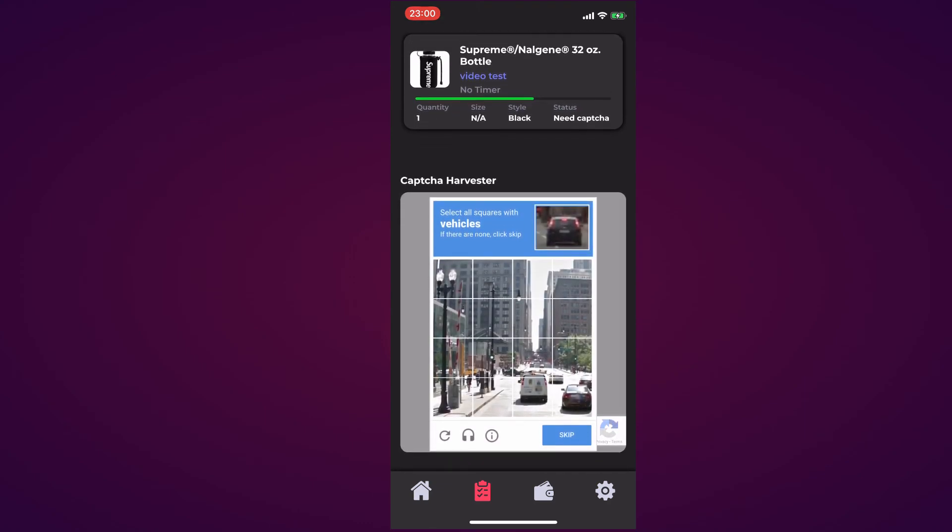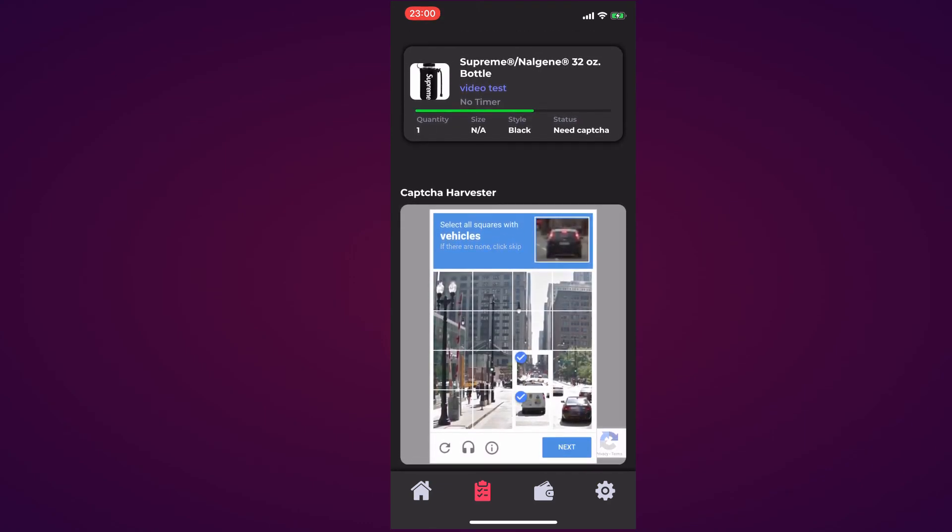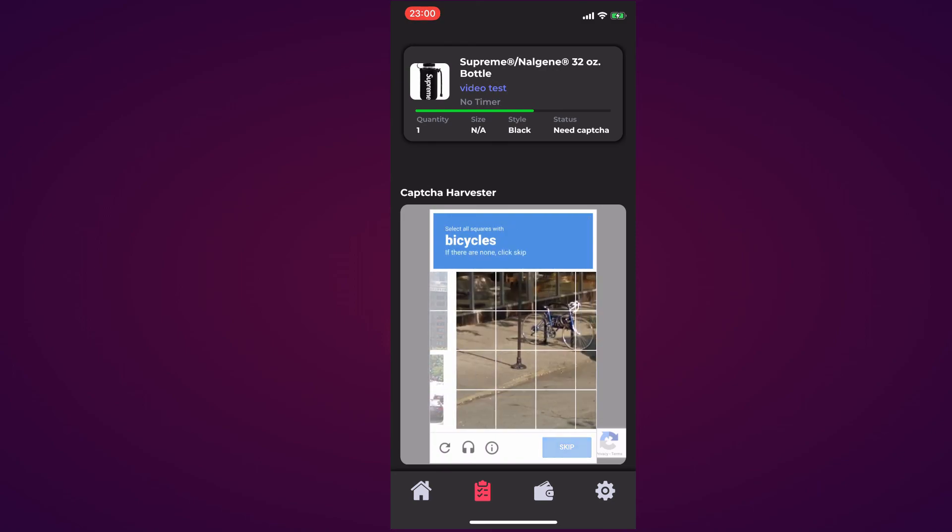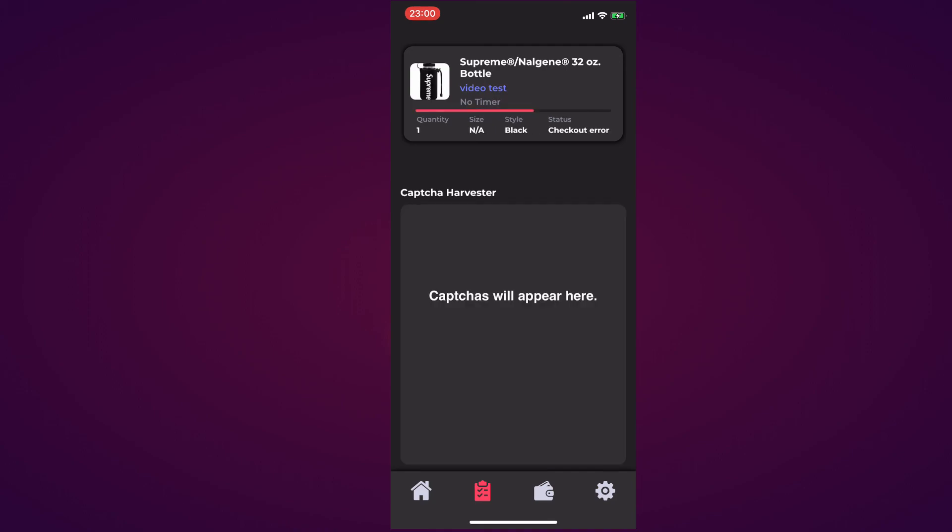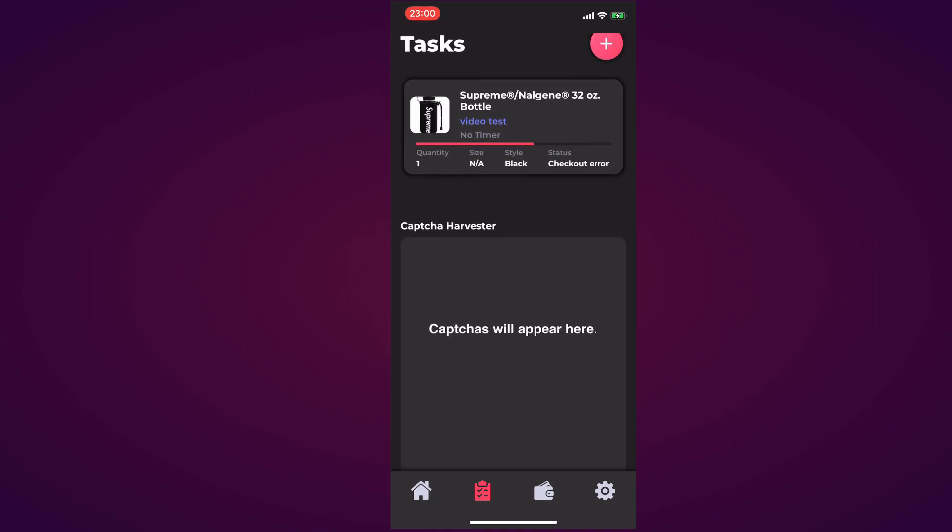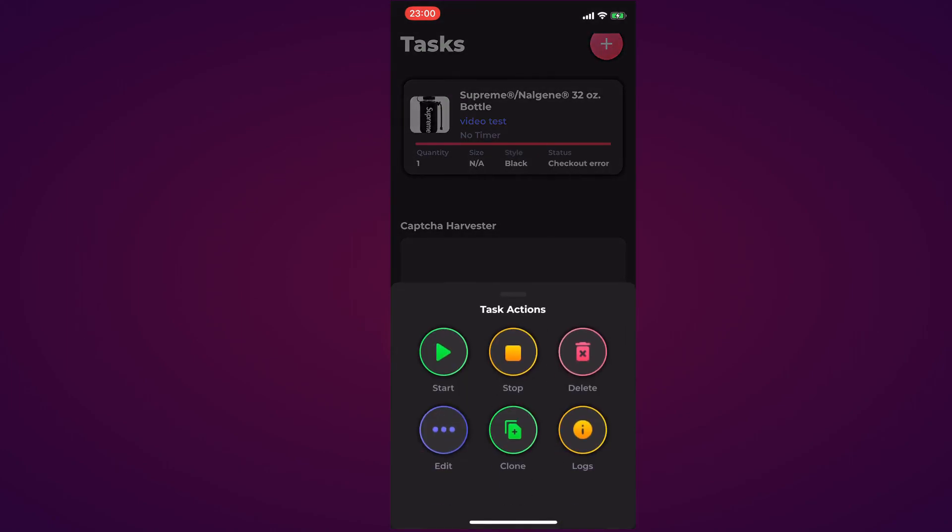It's asking for captchas. I want to quickly solve this. Give it a second. The score isn't the greatest. As you can see I solved it and there's a checkout error because the profile is completely made up. If I want to stop at any point, I hit the task and hit the Stop button.